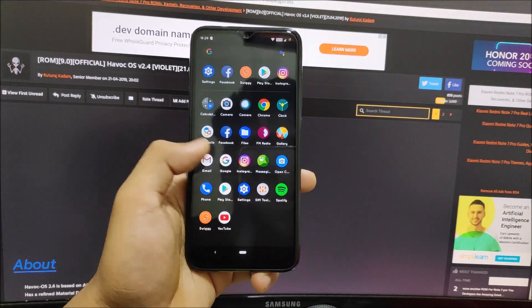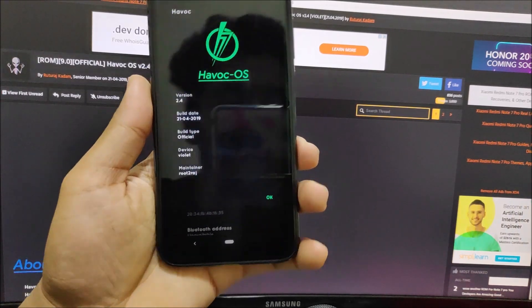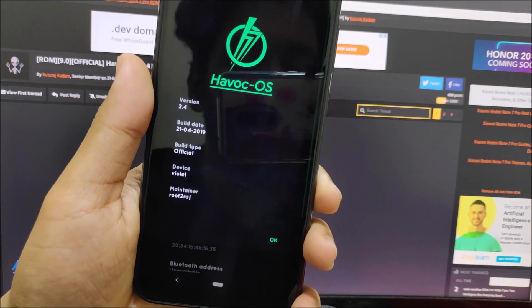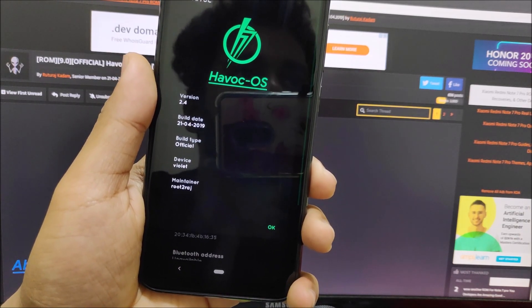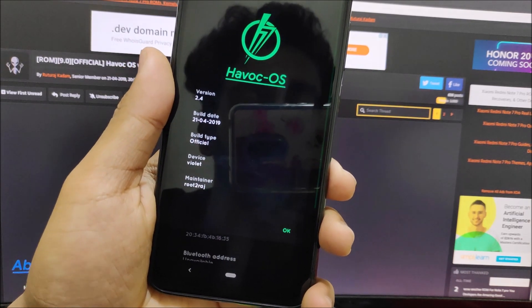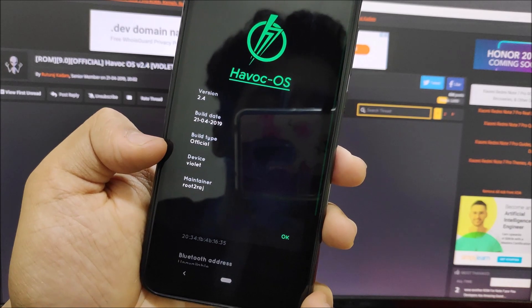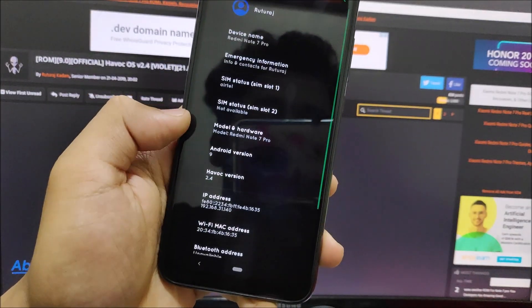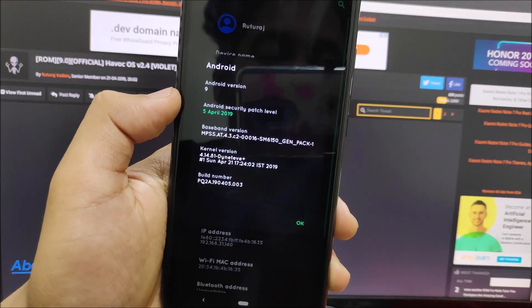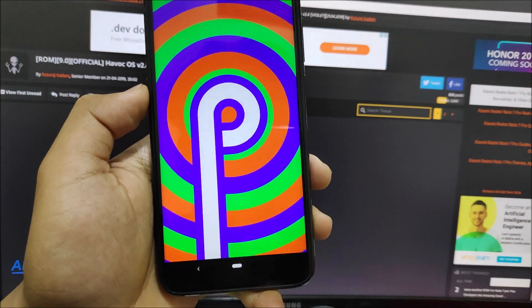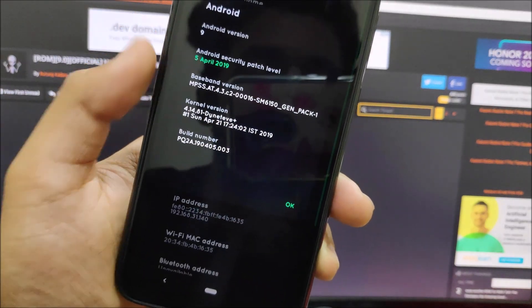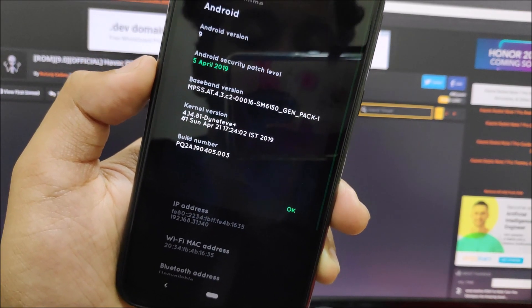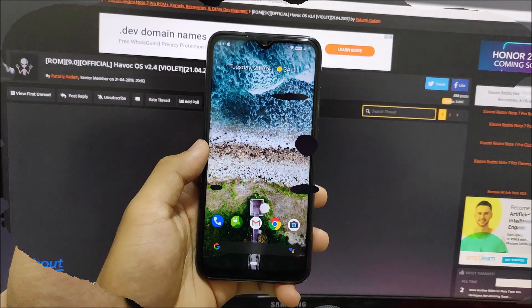Havoc OS is the first official ROM for Redmi Note 7 Pro based on Android 9 Pie. You can see the Havoc OS logo displaying version 2.4, build type official, device Violet, maintainer Rout2Arch. Android version 9 with April 29 security patch, the latest available by Google. We get the stock OSS kernel compiled on April 21.